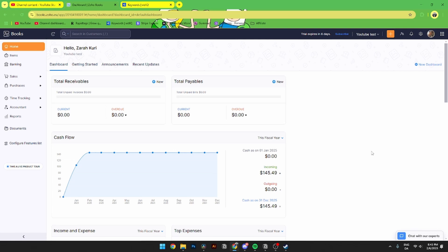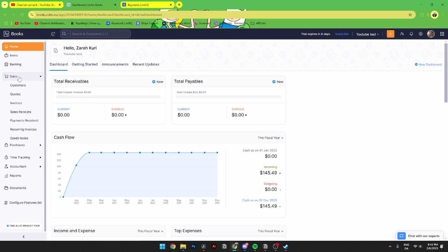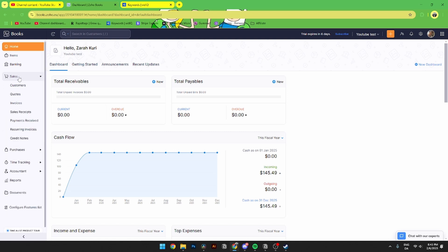In this video I'll be showing you step-by-step how to create a sale receipt inside of Zoho Books. It is super easy to do. The first thing you need to do is open up Zoho Books like you usually would, then go over to the Sales icon in the left-hand corner, then go down to Sale Receipt.